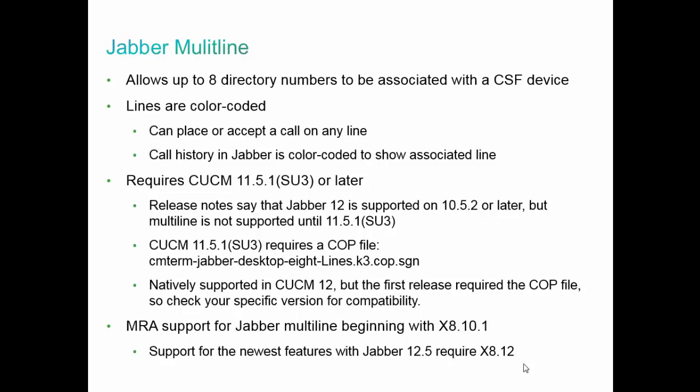As far as mobile remote access is concerned, Jabber multi-line is supported. You do have to have the underlying MRA Expressway pair at version 8.10.1. I've been looking at Jabber 12.5, which is still in beta as of the recording of this video. Some of the newest features are going to require Expressway 8.12, which isn't out yet either. For some features, you need newer versions to be supported through MRA, not just of Call Manager but also the MRA servers themselves.